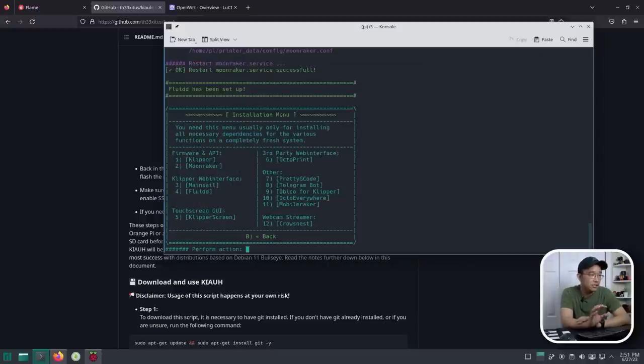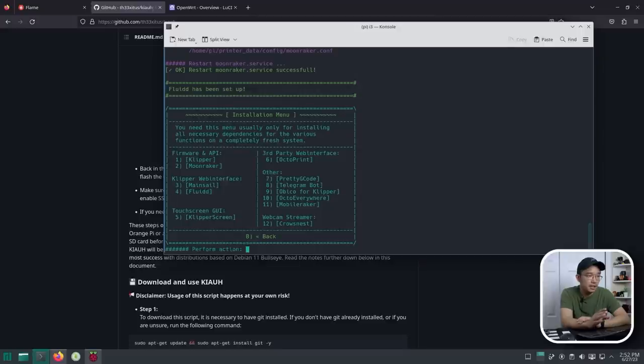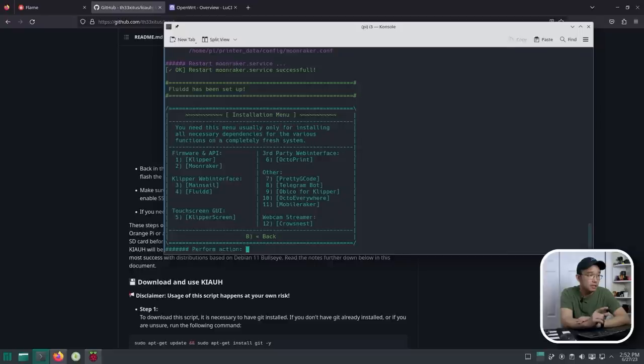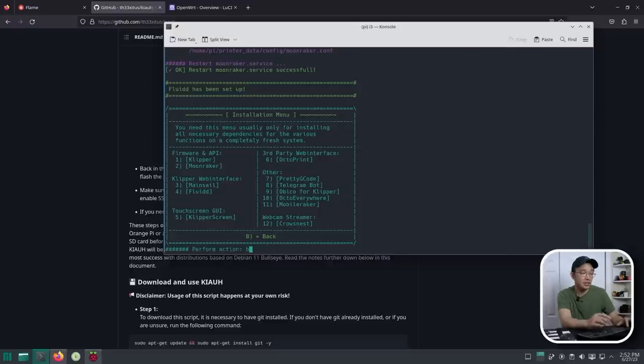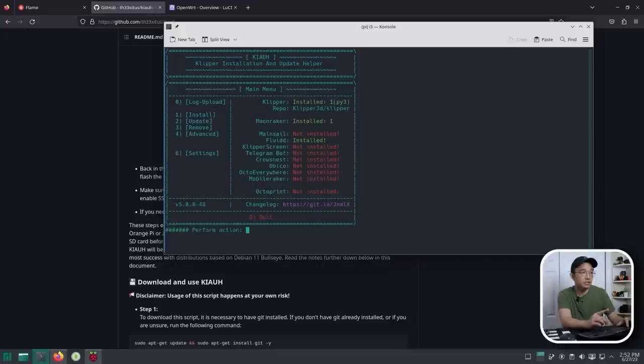All right, now we are back to the main screen. So third-party web interface, I don't need that. Pretty G-code, nope. Telegram, nope. Obico for Klipper, I don't know what that is. Octo Everywhere, I don't know what that is either. Webcam, et cetera. I think I'm done. I'm going to hit B. Unless I missed something, I could come back to it. But Fluid is installed, Moonraker is installed, Klipper repo is installed. Do I do four for advance? And here you go. This is where the firmware is.